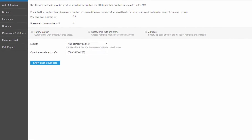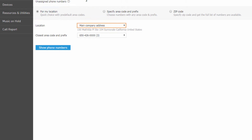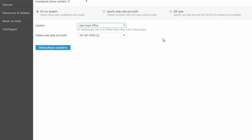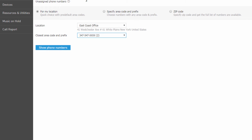There are three main filters for searching the number inventory. For My Location allows you to search for numbers using the locations you have predefined on the account. You can simply select the location and then select the preferred number in the closest area code and prefix drop-down.